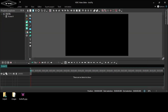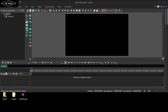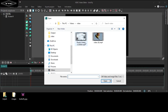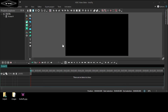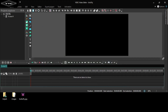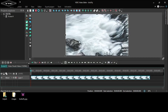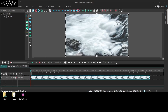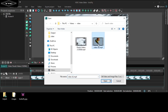Now, add a video. Click the add video icon. Select the video and click the open button. Now, again, add a new video. Select the video and click the open button.